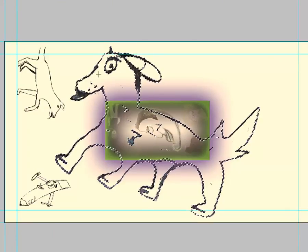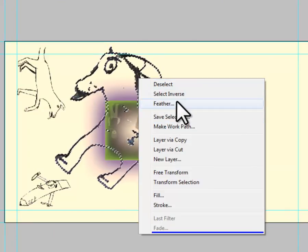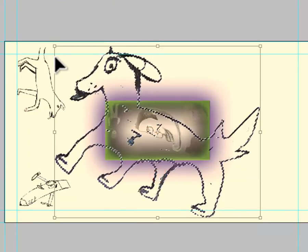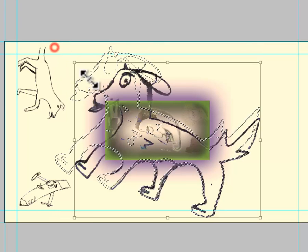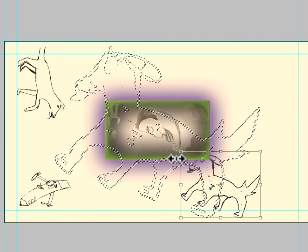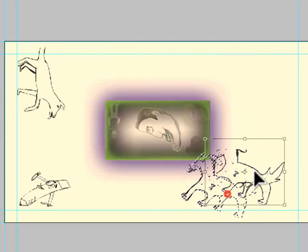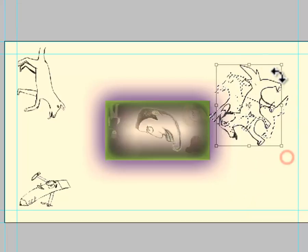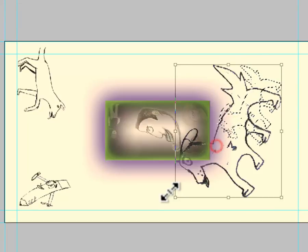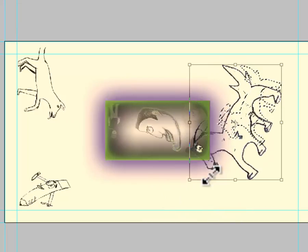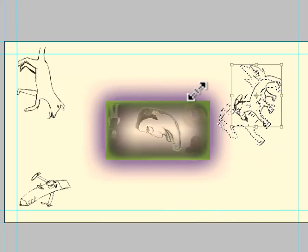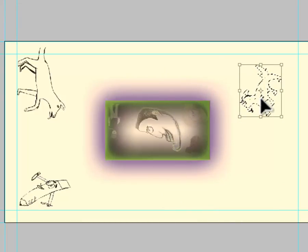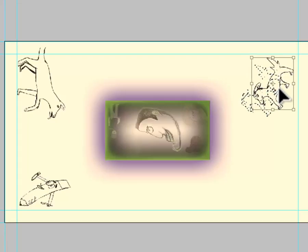Select Layer Transparency. Free Transform. I kind of want to put this... I hold Shift while I do this so the aspect ratio doesn't get weird. I think I'm going to put this right about here.